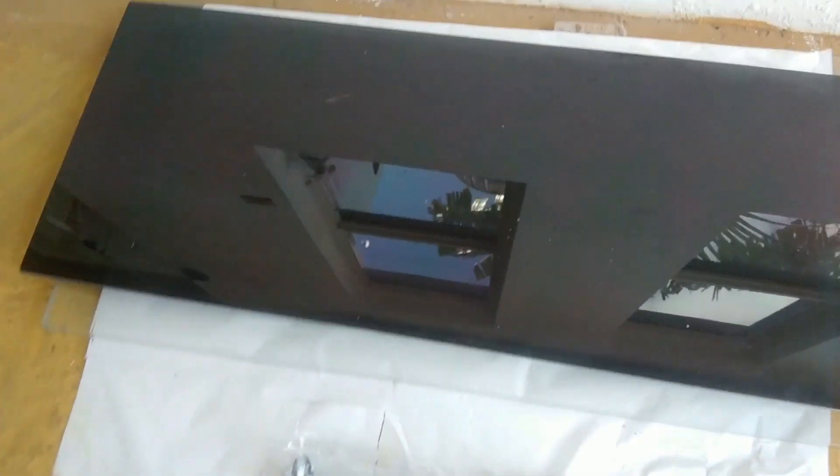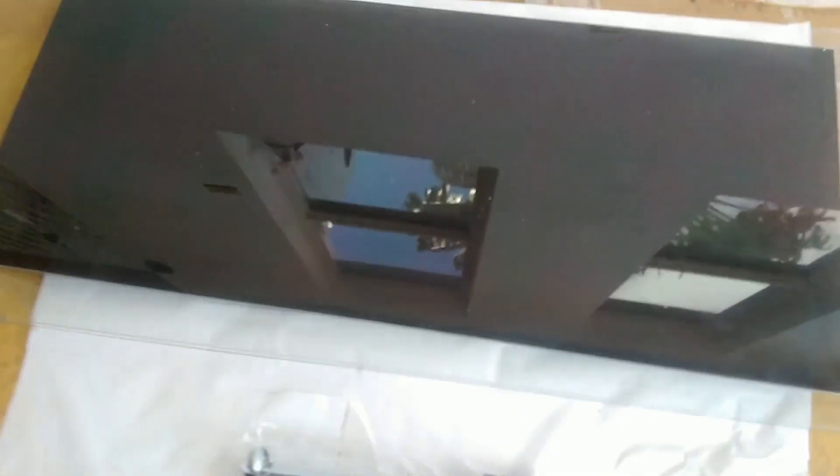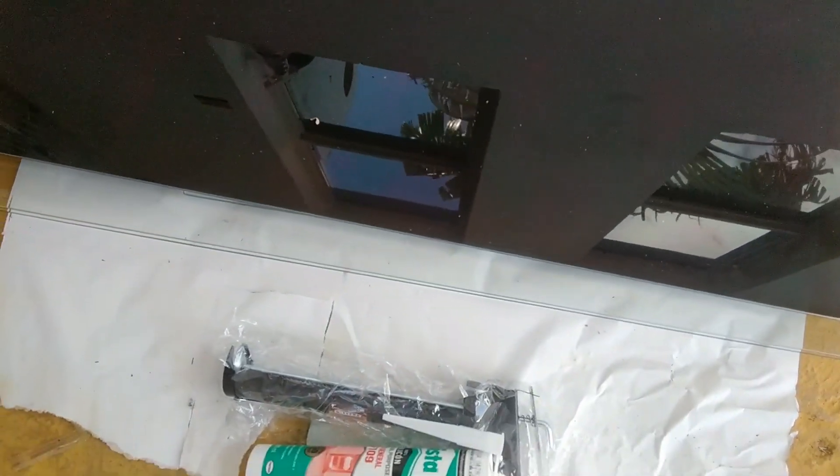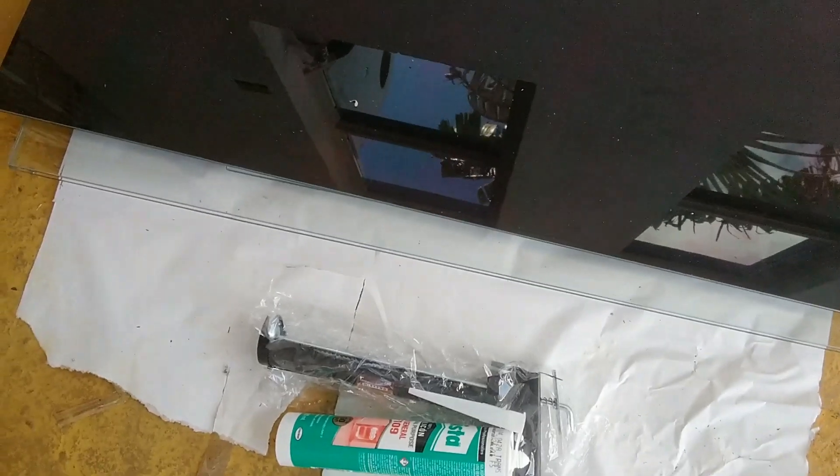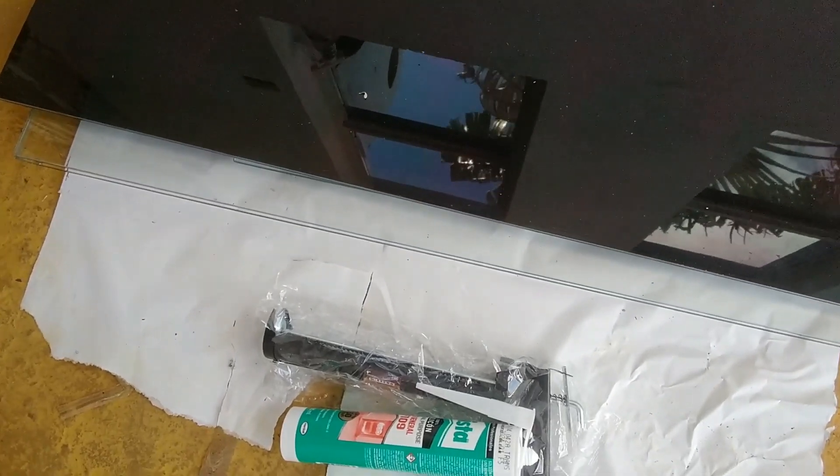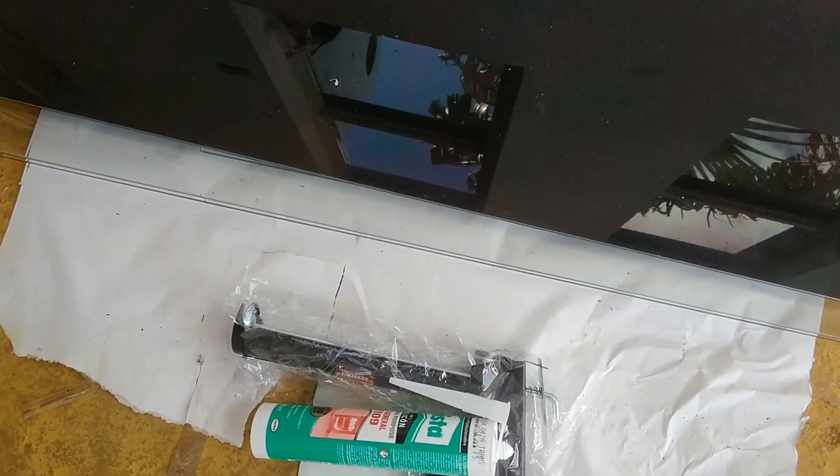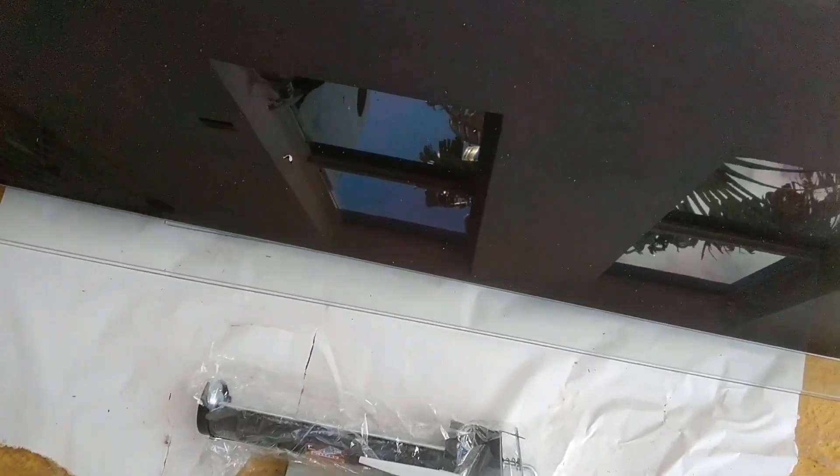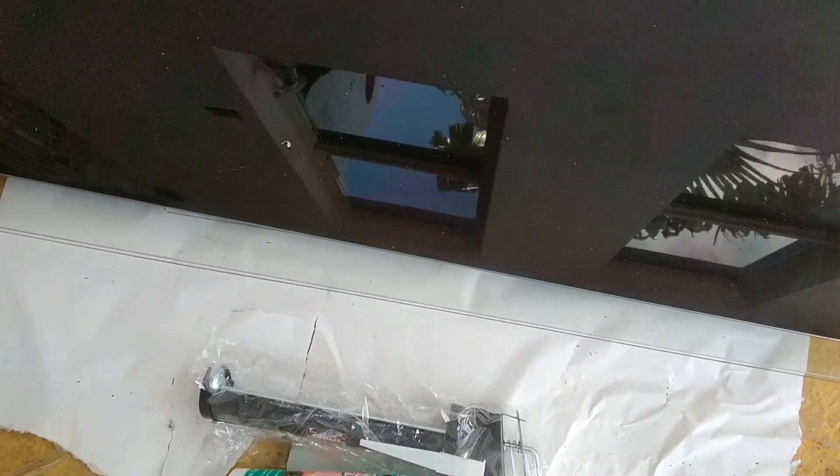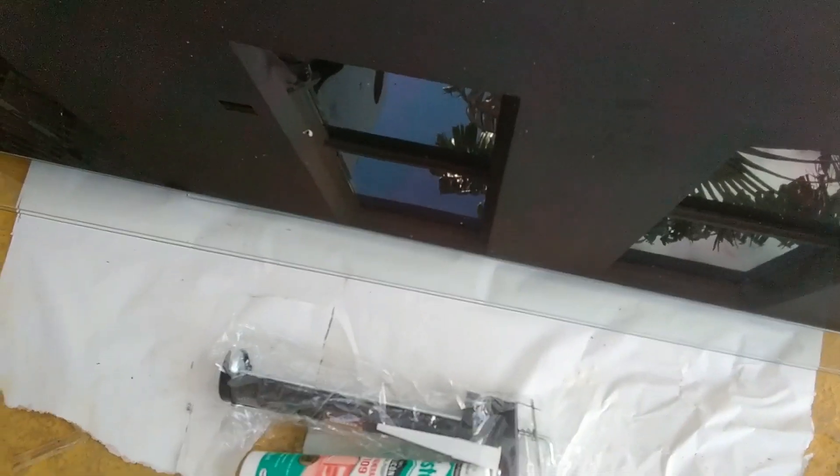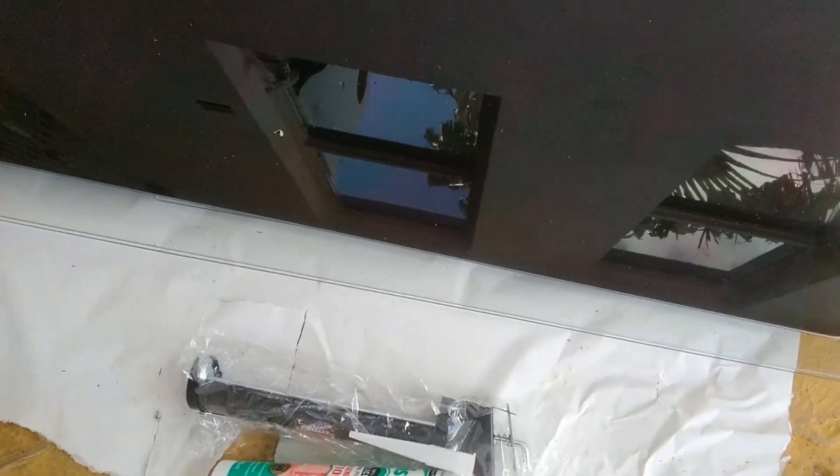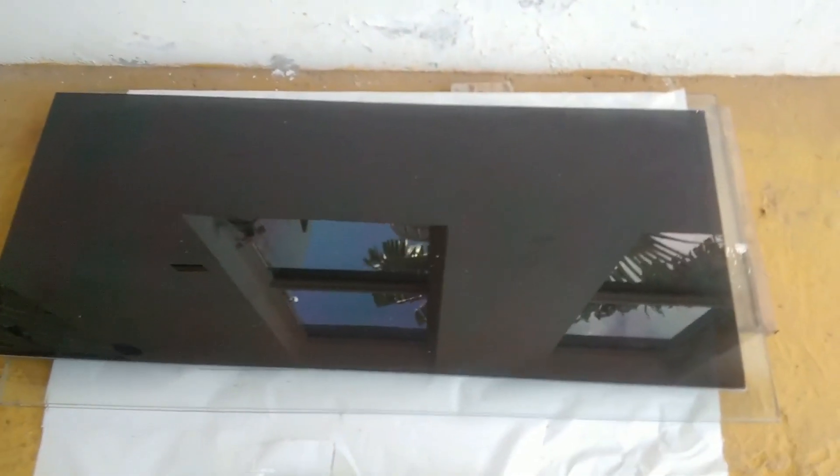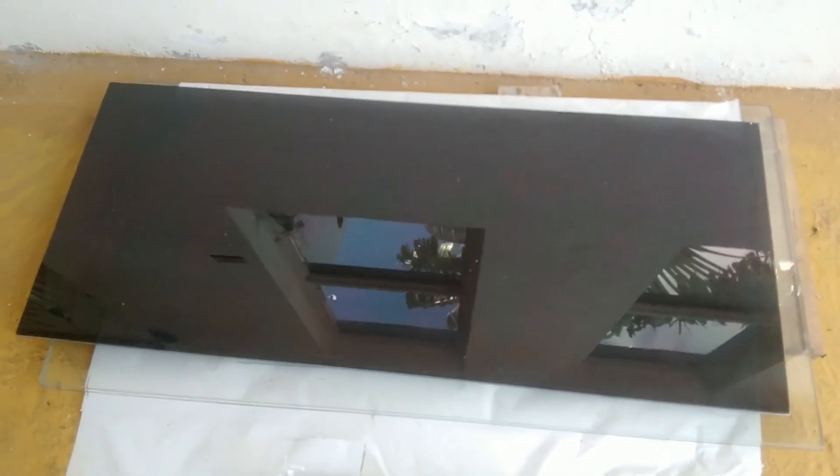This is probably going to be the quickest aquarium build I've ever done in my life. Hi everybody, welcome again to another episode of Fish Keeping Jamaica. Welcome to my channel. Let's get this aquarium built.